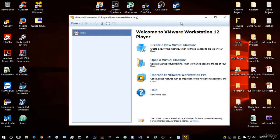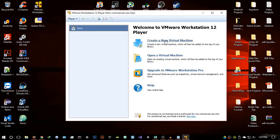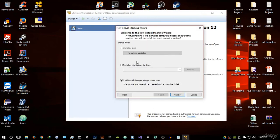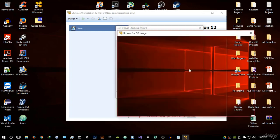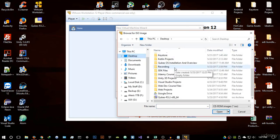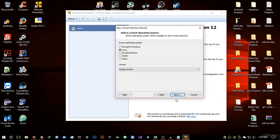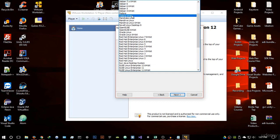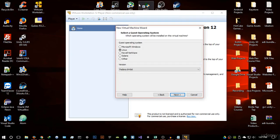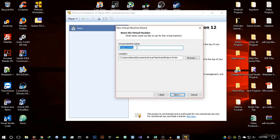Once VMware opens, go to 'Create a new virtual machine.' Select 'Install a disk image file' and browse to where you saved the ISO file — mine is on the desktop. It will give a warning that it could not detect the operating system, which is no problem. Hit next and select the guest operating system as Linux, then select Fedora 64-bit because Qubes OS is based off Fedora. If your computer is 32-bit, select Fedora; if 64-bit, select Fedora 64-bit.